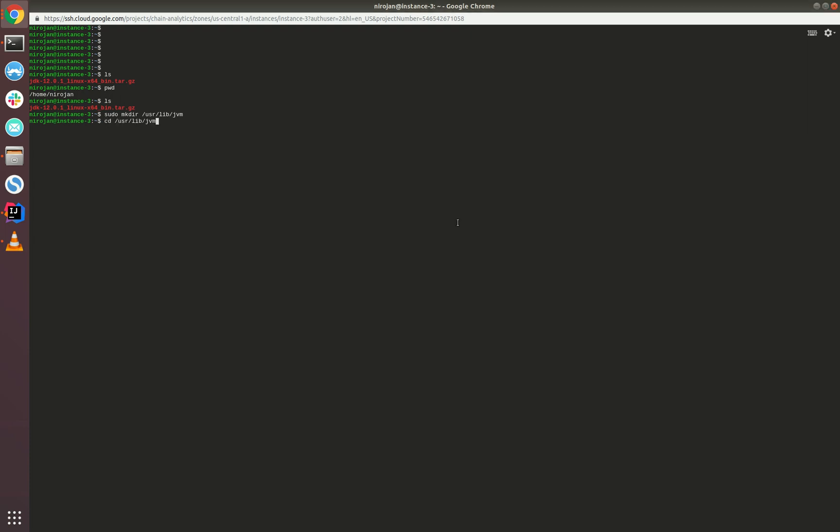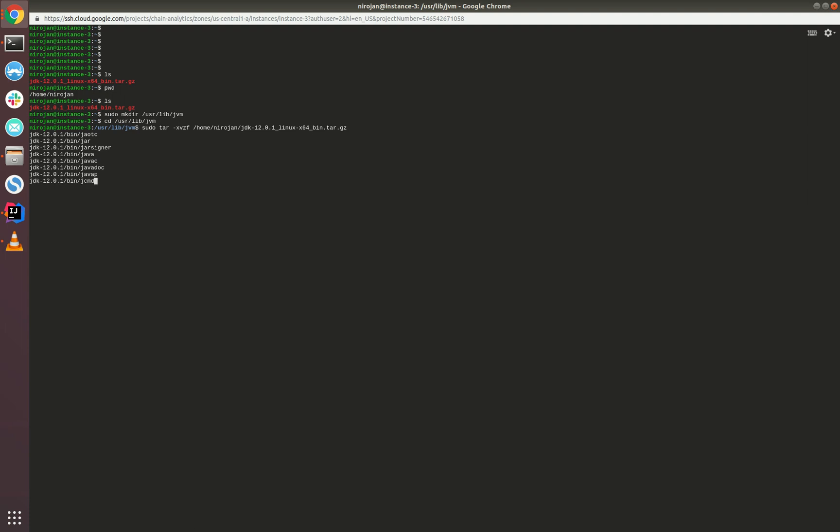Then we need to navigate to the directory which we have created, and we need to extract the file which we have downloaded. Please note this is the actual path of the file, so if you have downloaded it to a different location, please replace the path accordingly.